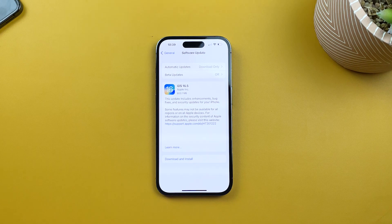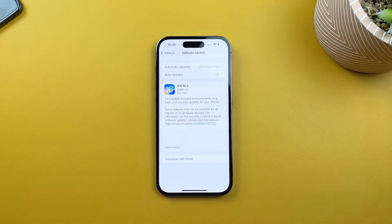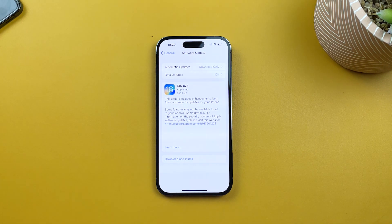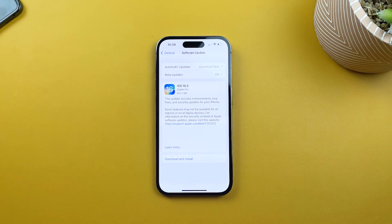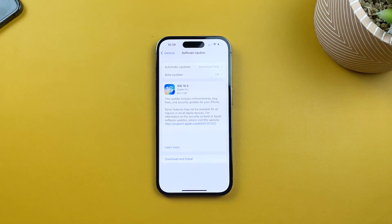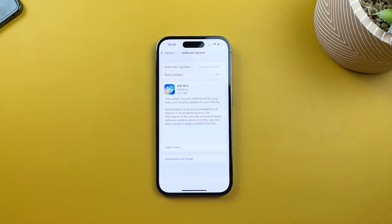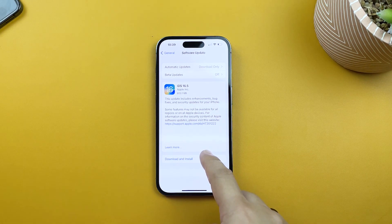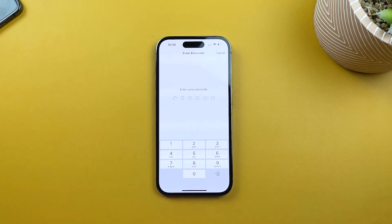Your iPhone 14 Pro will now search for available updates. If an update is found, you'll see a description of the update along with the Download and Install button. When you're ready to proceed, tap on Download and Install.